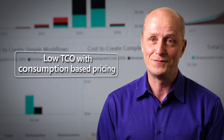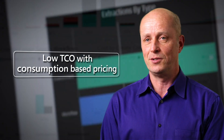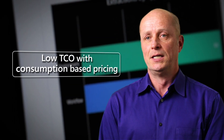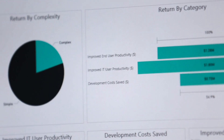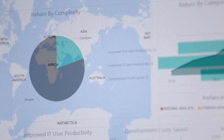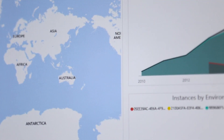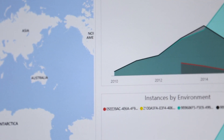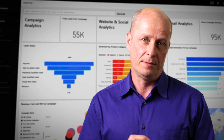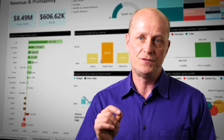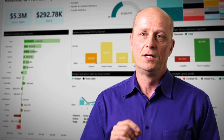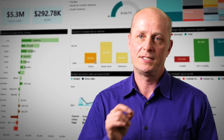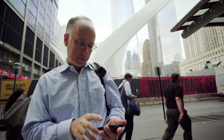We were looking for something that was cost-efficient for us from a pricing standpoint. And with Power BI Embedded, we have a great solution there because it provides cloud-based pricing. We can do that with rich visualization that is interactive, which is exactly what our customers were asking for.